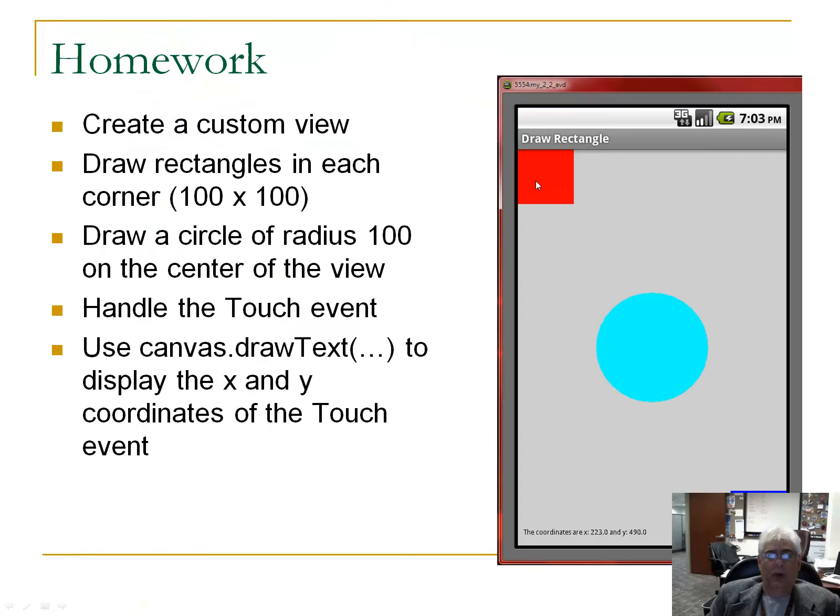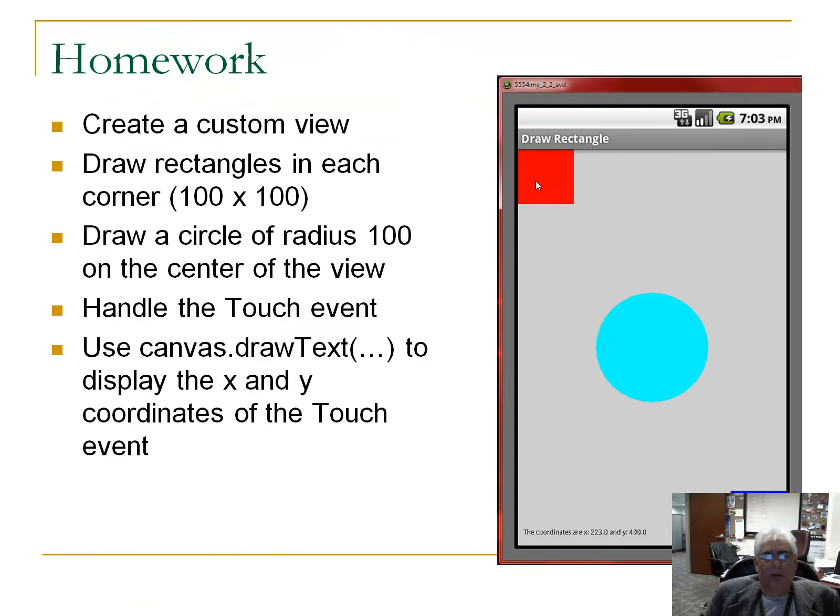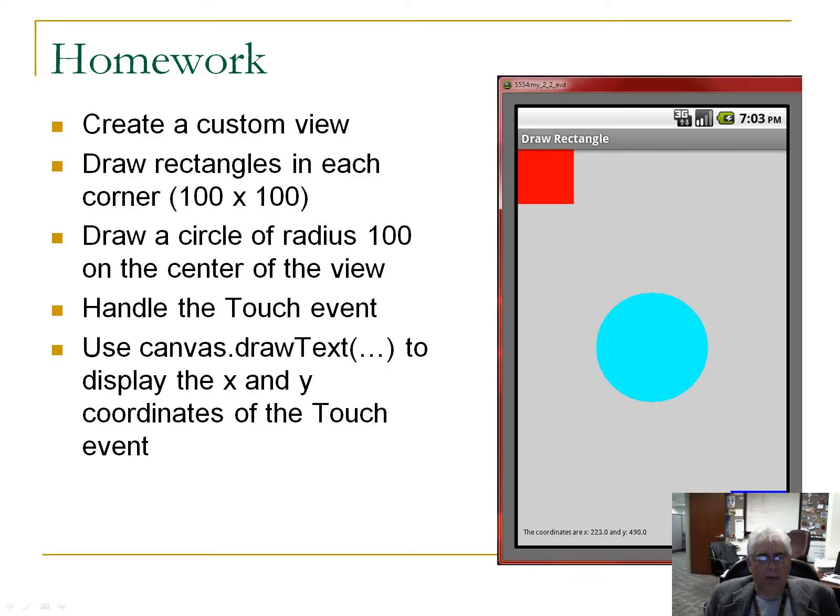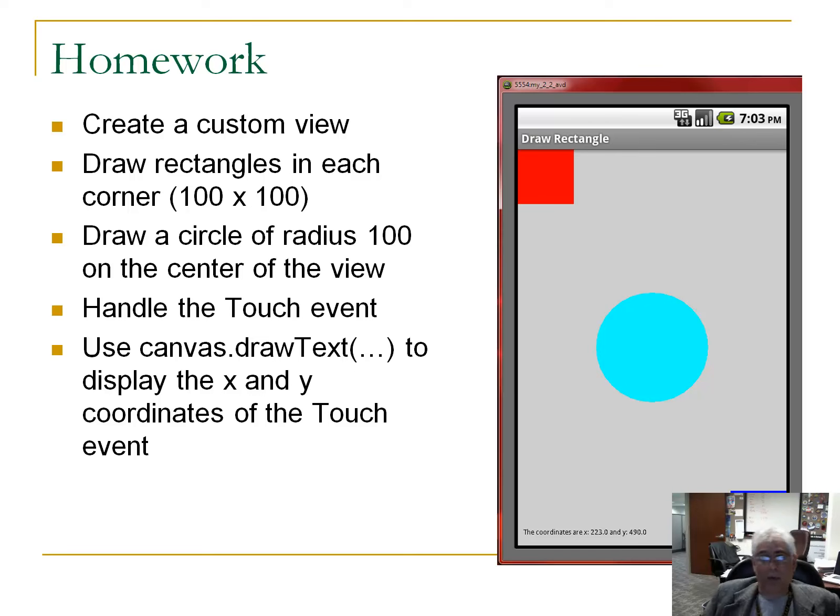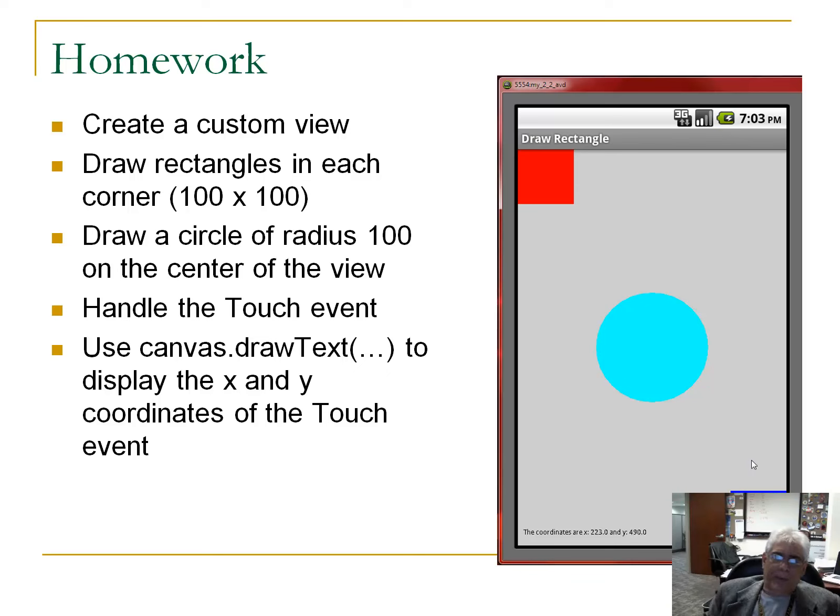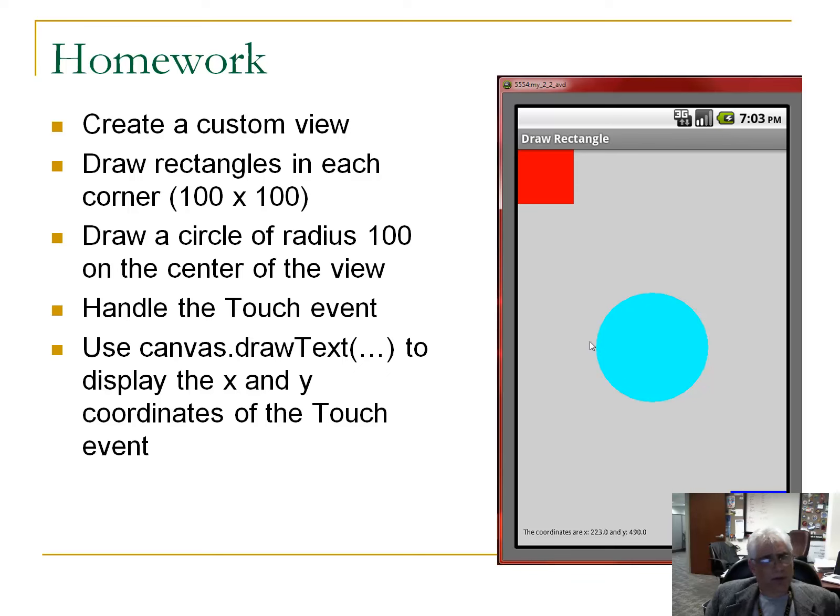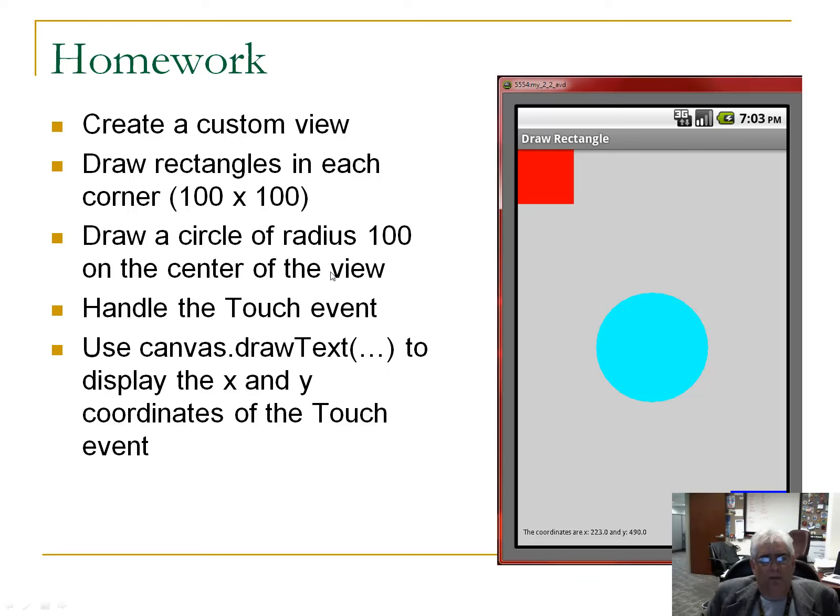So, what is it that you need to do with this? Here is your homework. And I think this is easy and fun. So, I want you to create a custom view. And I want you to draw rectangles in each corner. A red in the top and a blue in the bottom. And the colors are not terribly important. If you want to use different colors, please do so. But I do want you to understand how to do something in the top corner or in the bottom corner. So, I want you to understand how to get the width and the height. And that's in the examples I give you. Shows you how to get the width and the height. I want you to draw a circle of radius 100 on the center of the view.